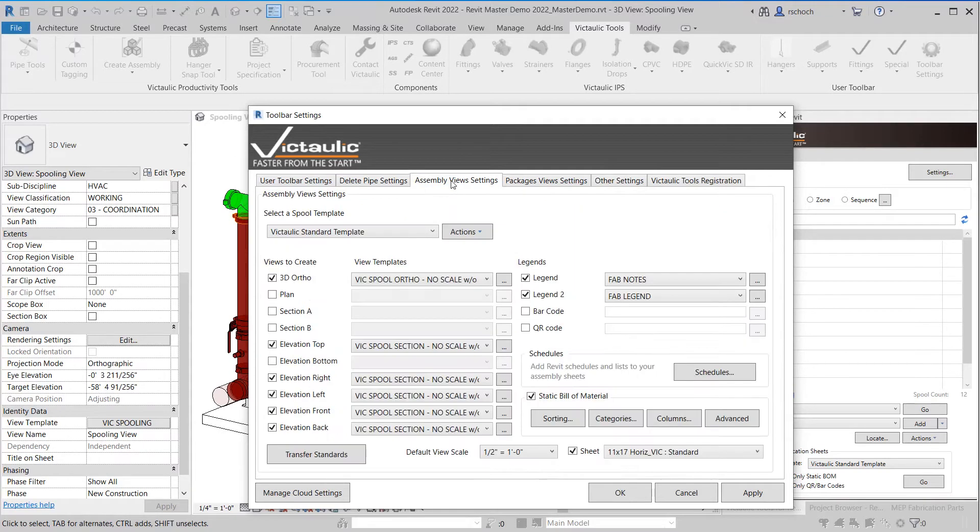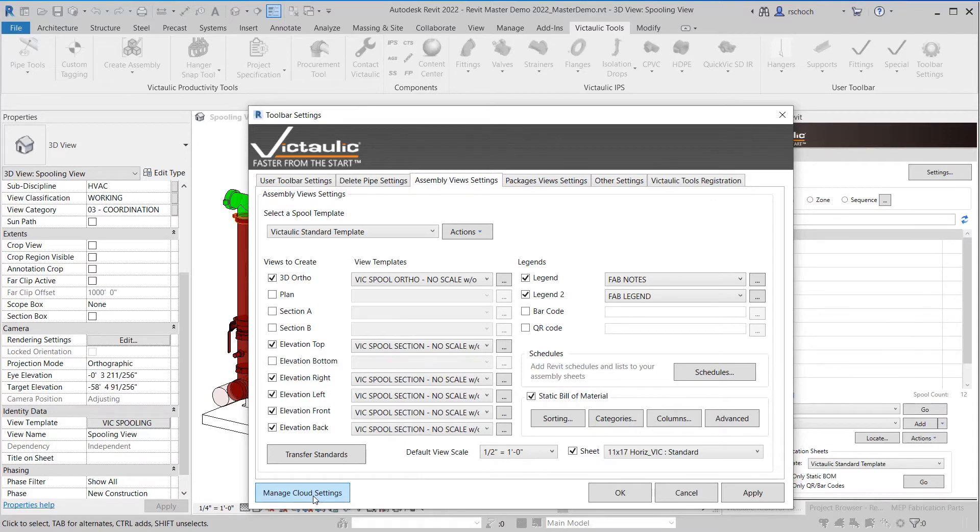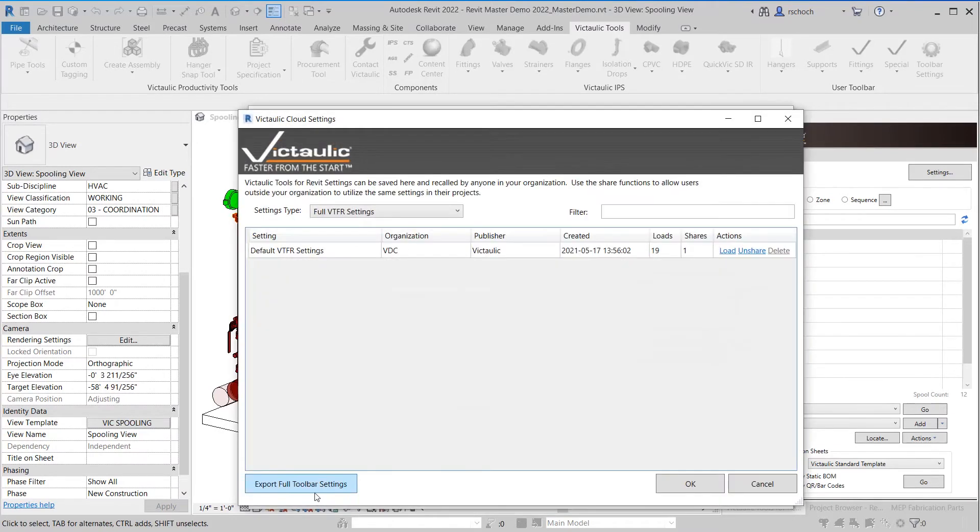So what we want to focus on today is the assembly views and settings. We're going to click on the manage cloud settings right here.